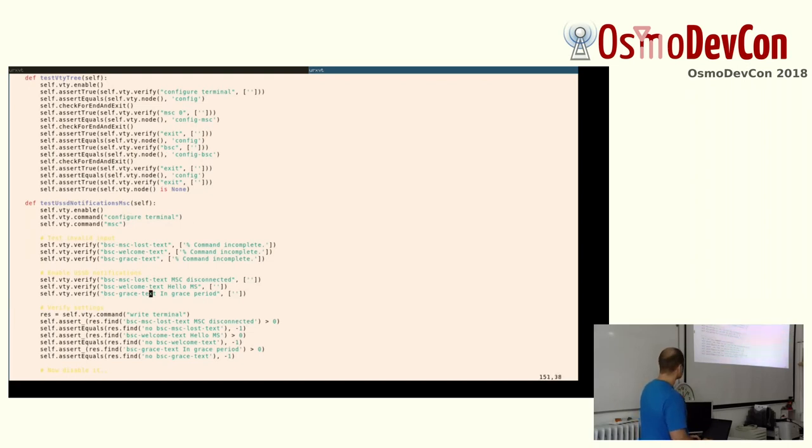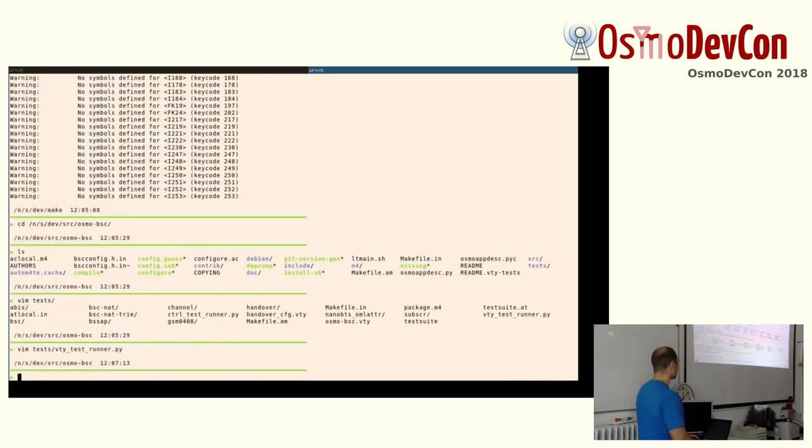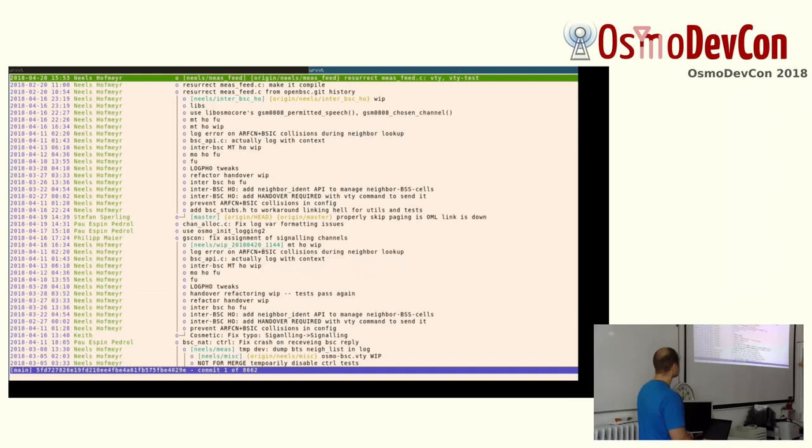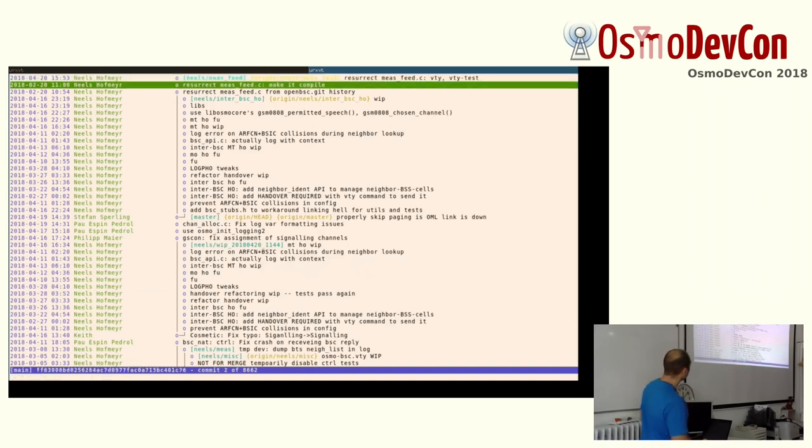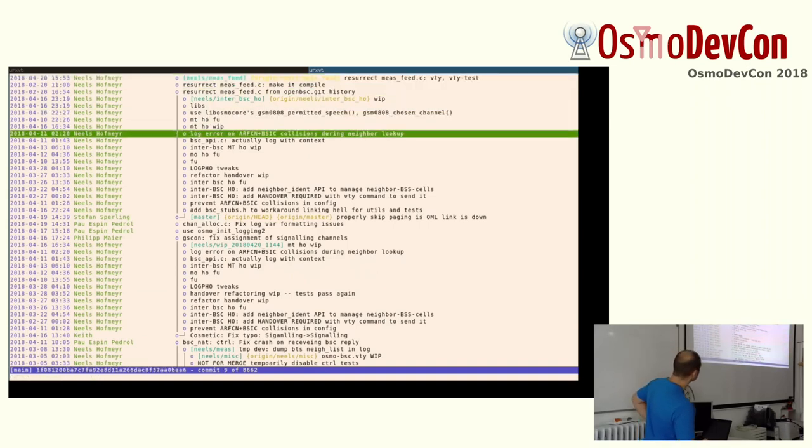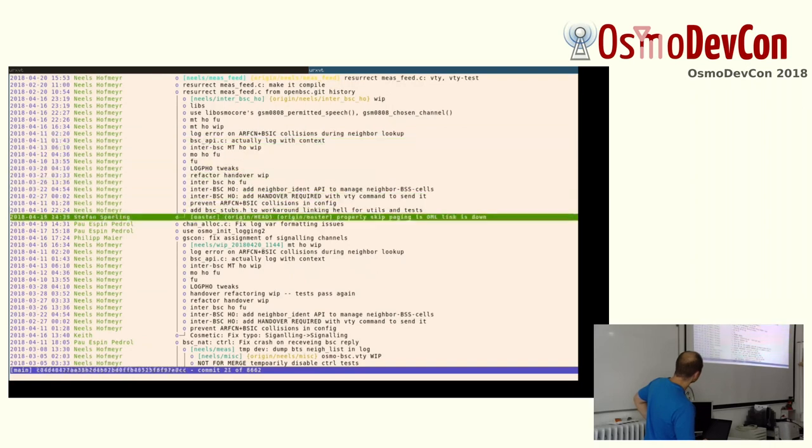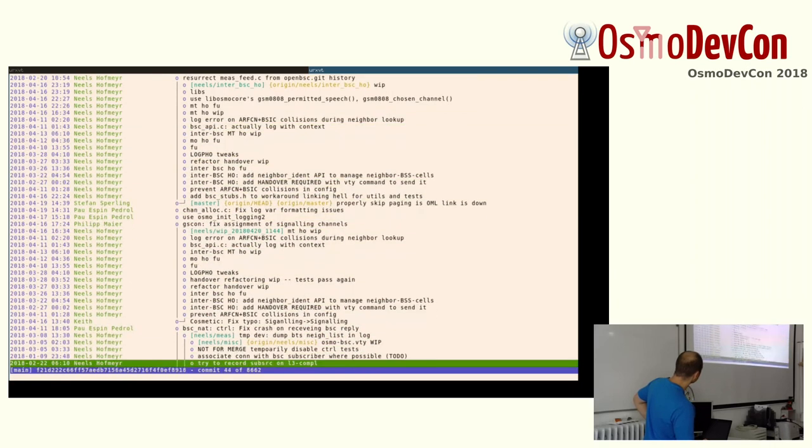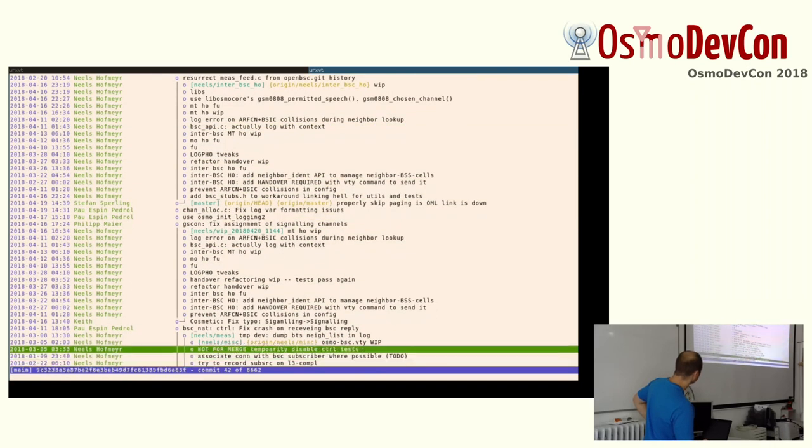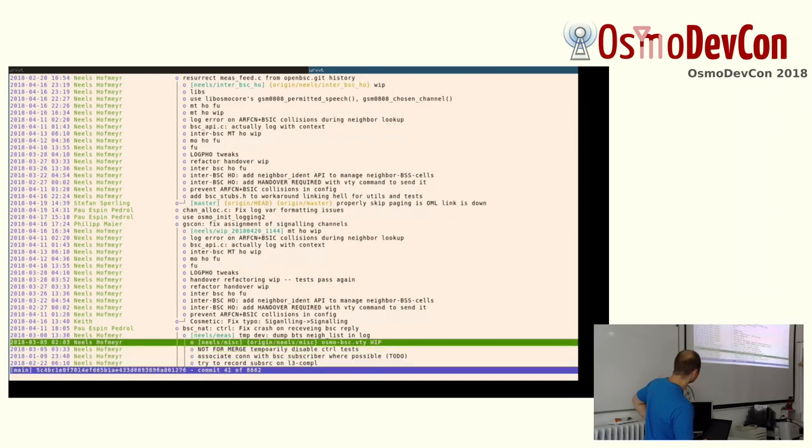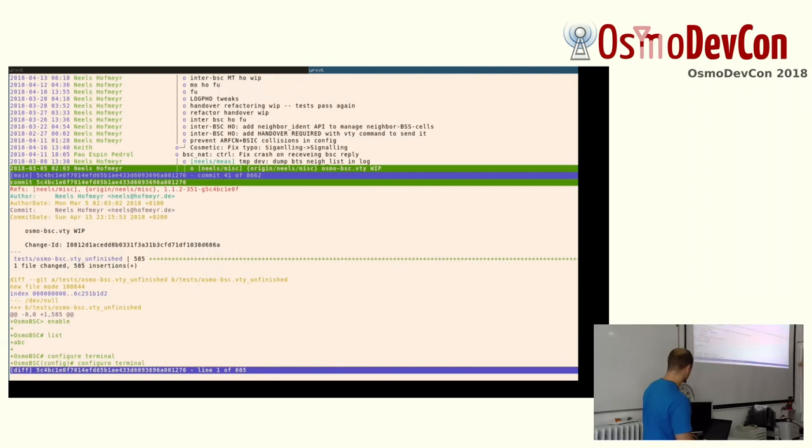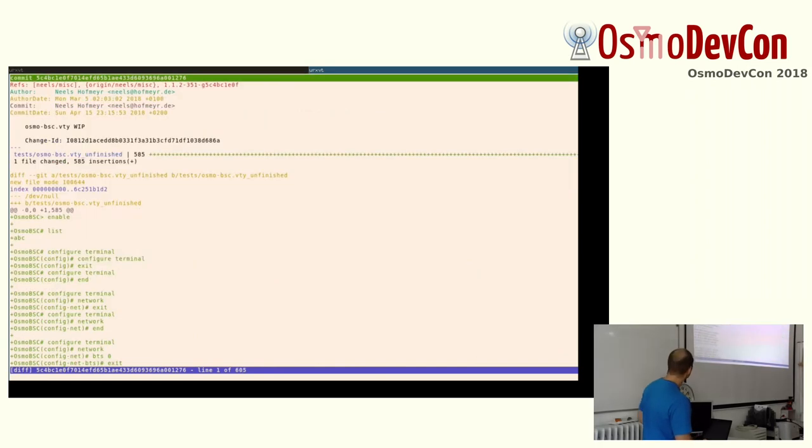For example, this is the Osmo BSC VTY test. I took this one because it's still a work in progress and because these take very long, I recently started, I'm unfinished, but I started to change it. Let me just quickly find the regression here. I was reading what was on the screen there. So here I started to write a test that does the same things.